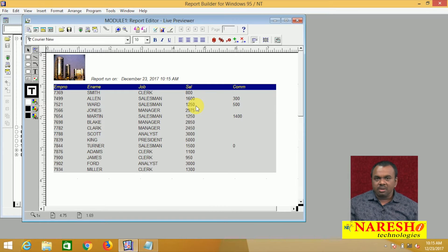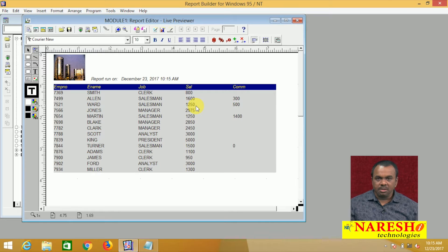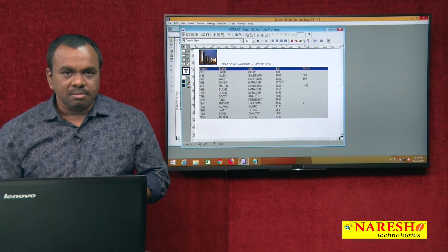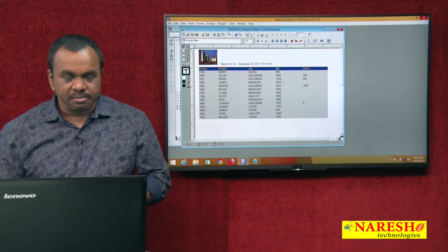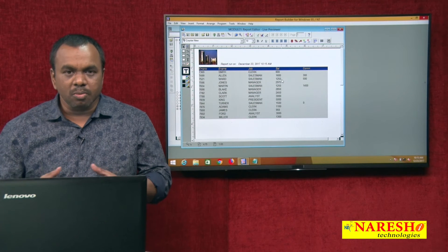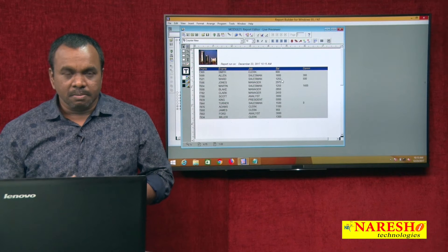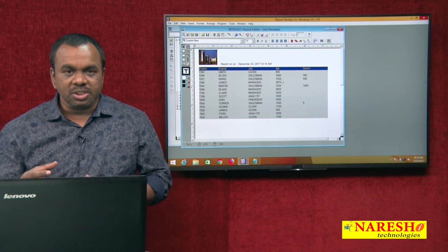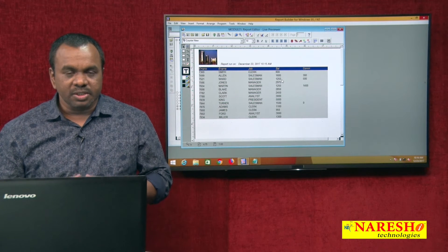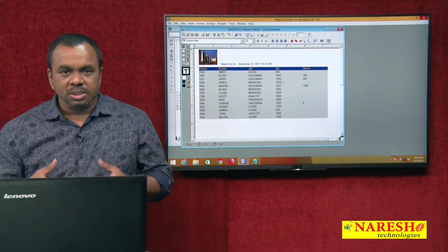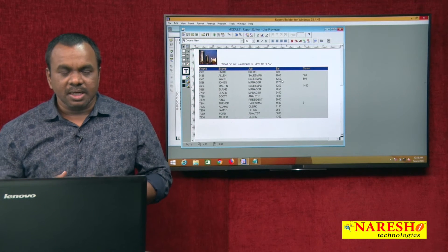In this report, I want to display the total salary paid to all the employees. Using the wizard we can do that, but let us see how to do this manually, because one should know both ways — using wizard and using manually. By using the wizard, it will ask you which function you want to apply: sum, max, mean, and so on.